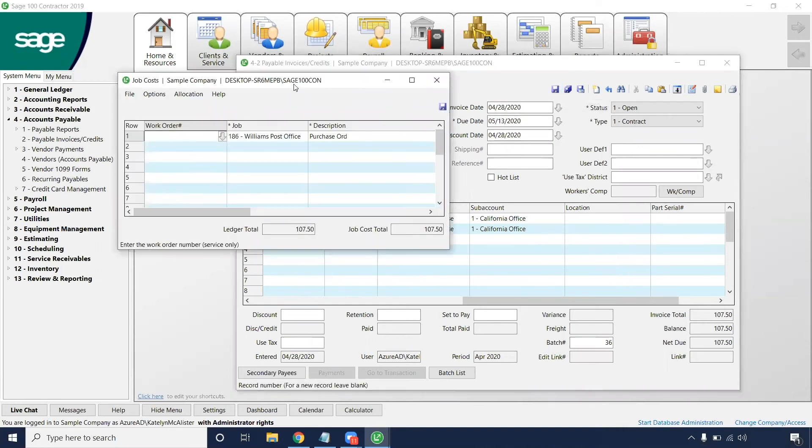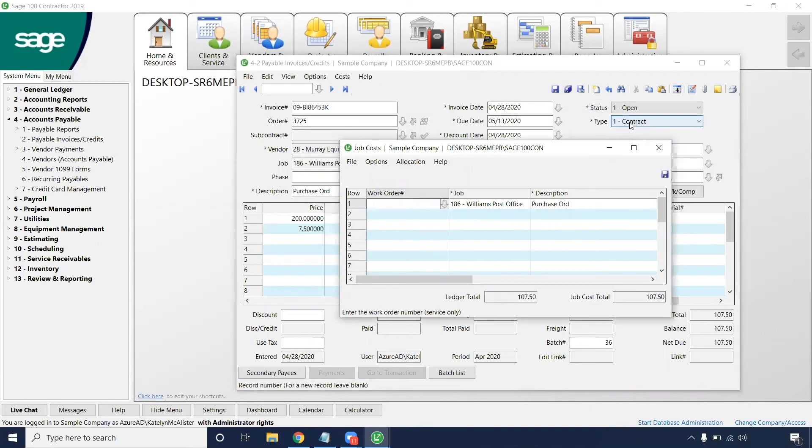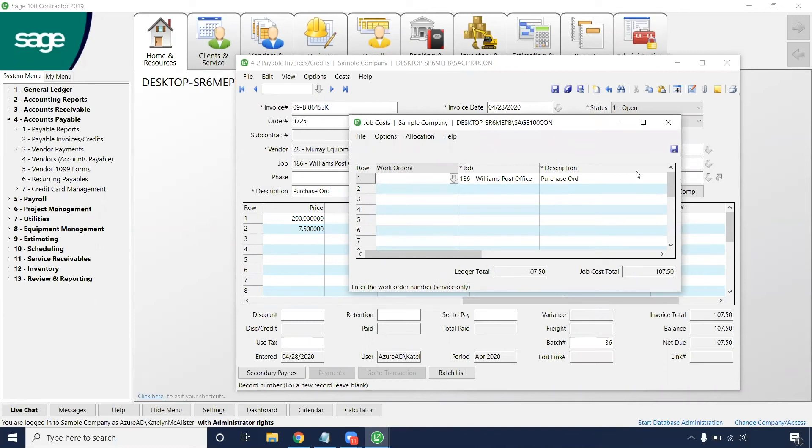And from there, when we put that contract in there for that type, we'll need to put a work order. It'll pop up with our job costs. Make sure it's going to the right job and how much the amount is going to be on our ledger and our job cost total.